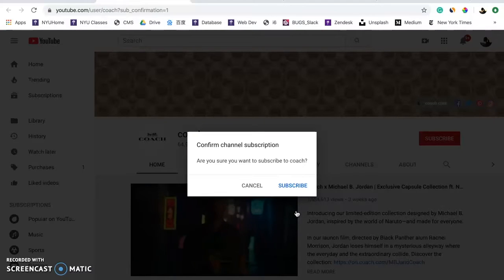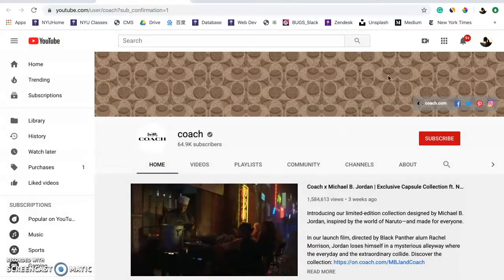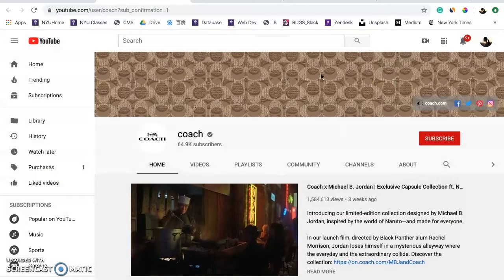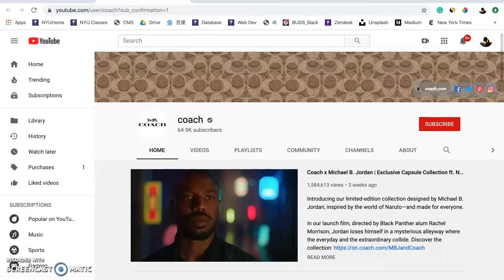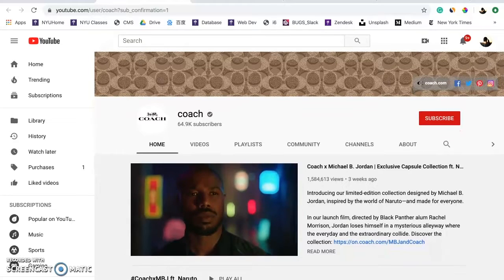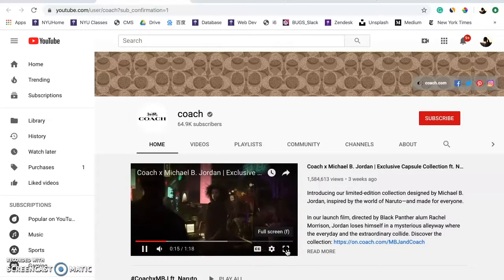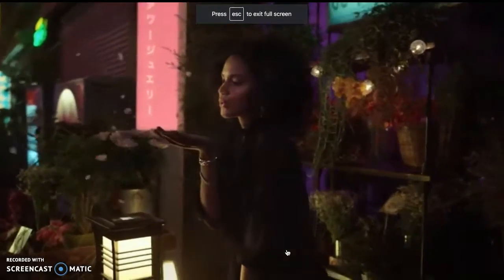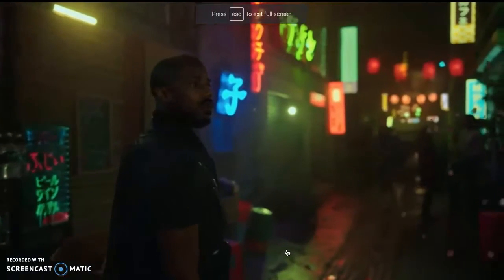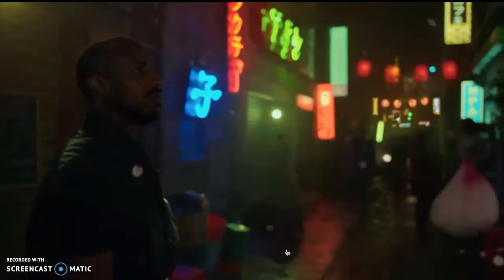When I first went to Coach's YouTube channel, a window popped up saying 'confirm channel subscription' — a pretty cool function I don't see very often. There's a really well-made film on Michael Jordan losing himself in a mysterious alleyway, where the everyday and the extraordinary collide. I consider this a branding strategy catering to the younger generation.